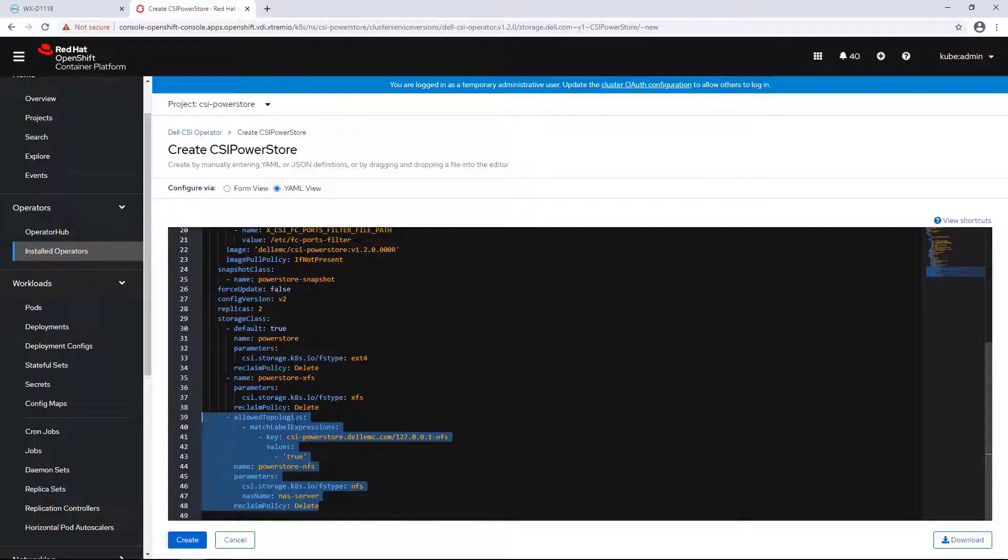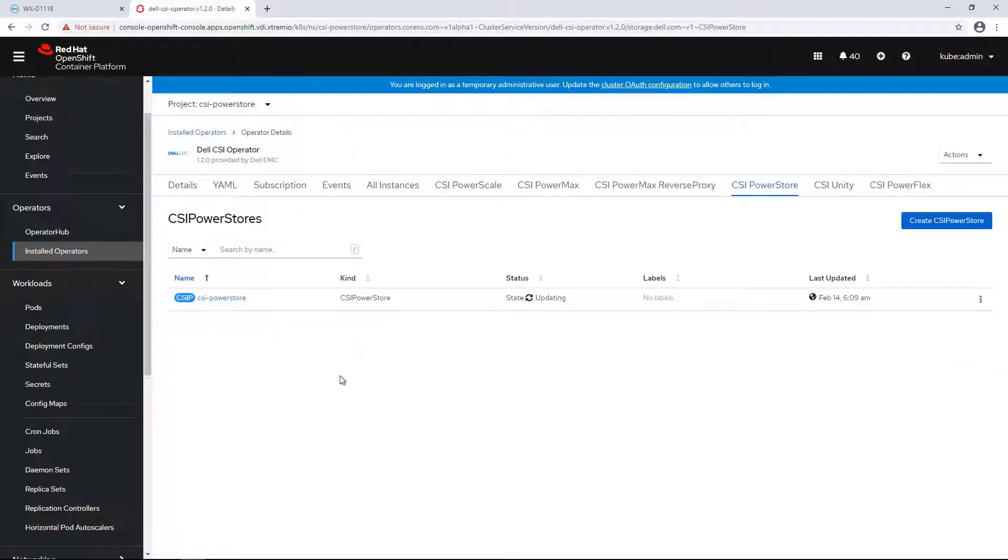Now you are ready to install the driver. I'm clicking Create to continue. Within a few seconds, the driver is up and running.